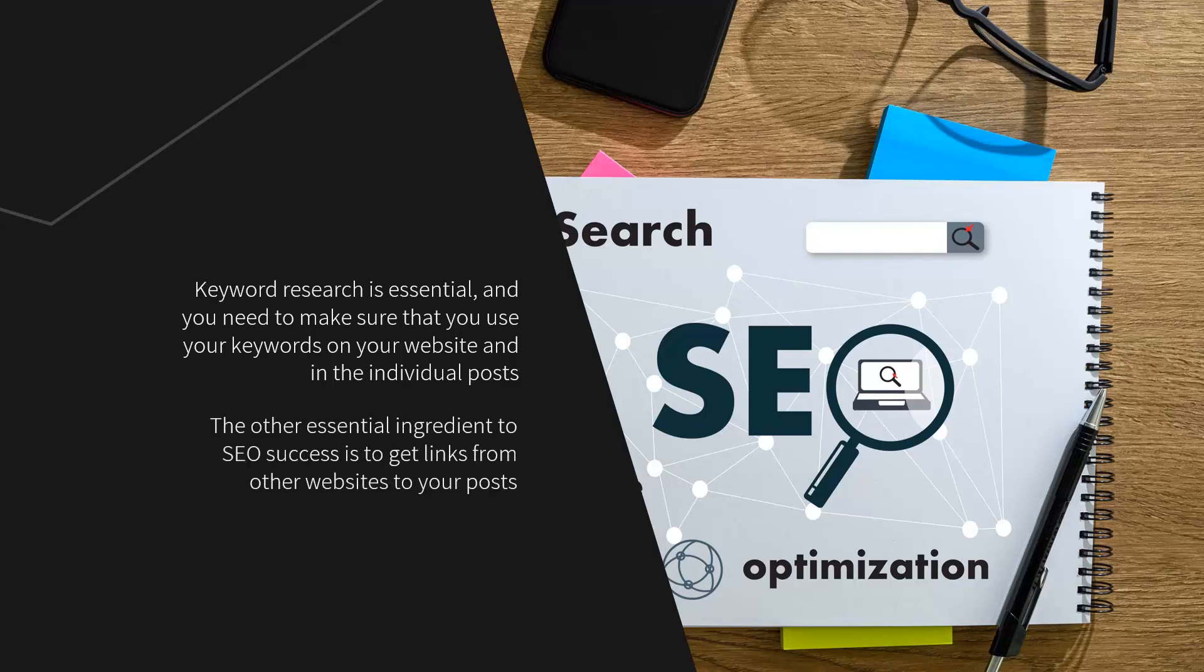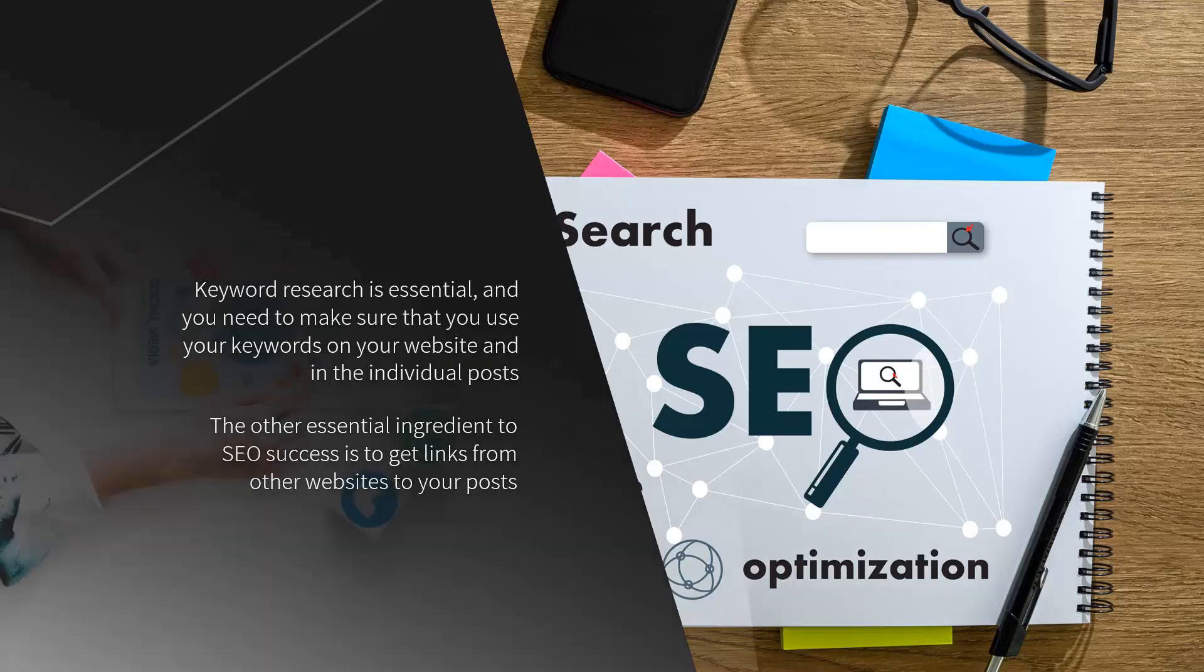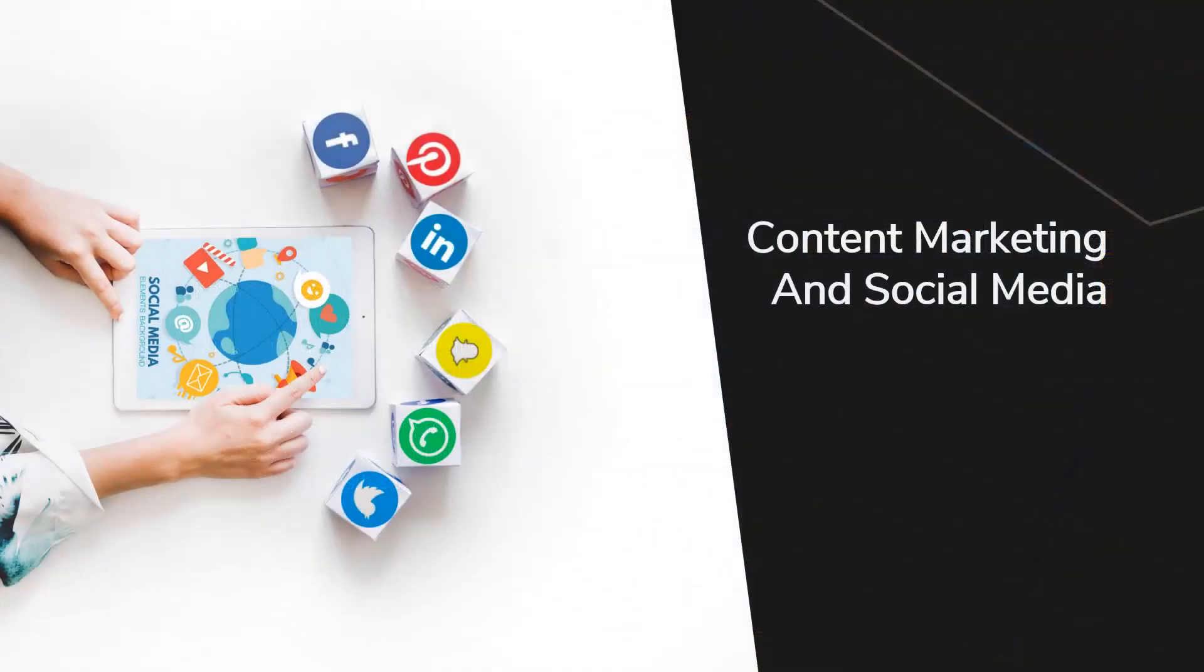These are backlinks, and the search engines will rate your site on the quality of the backlinks that you have. Again, you can build backlinks for yourself or outsource this. Be careful with the backlinks that you get, as poor quality links can harm your ratings.